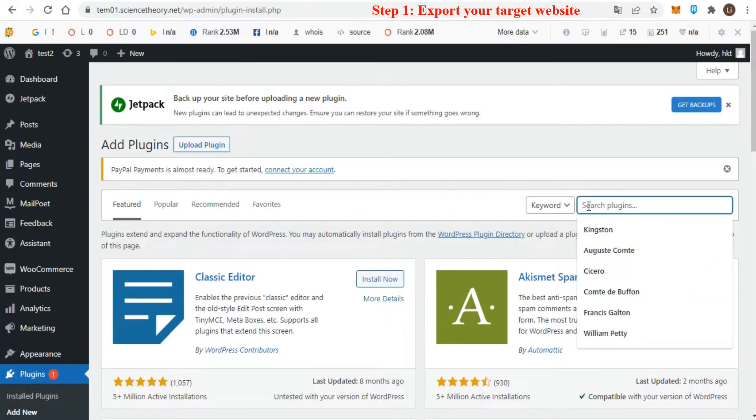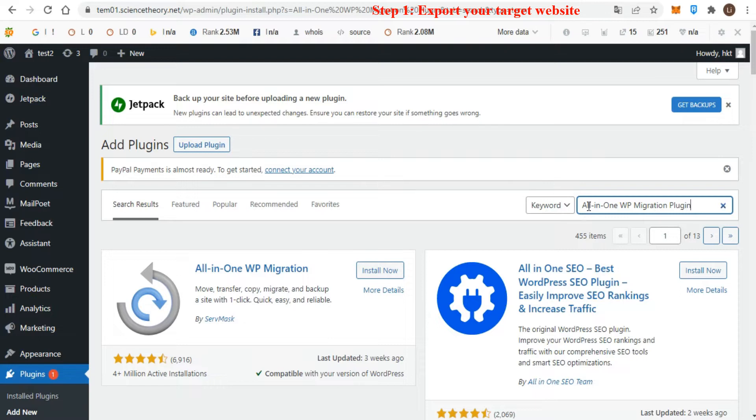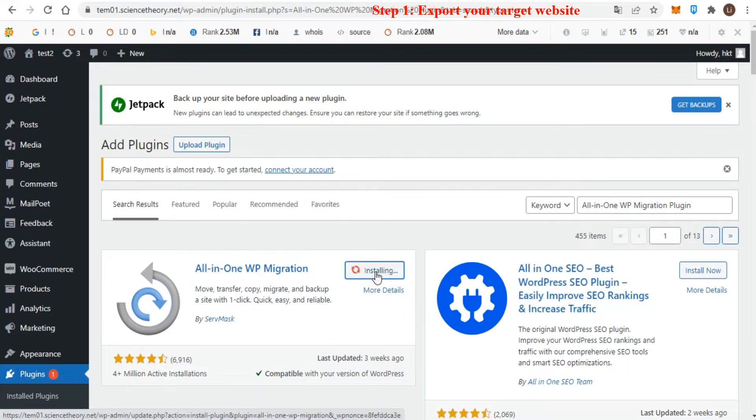Once here, type in All-in-One WP Migration plugin and press Enter. You can then click Install Now. Once installed, you have to activate it.